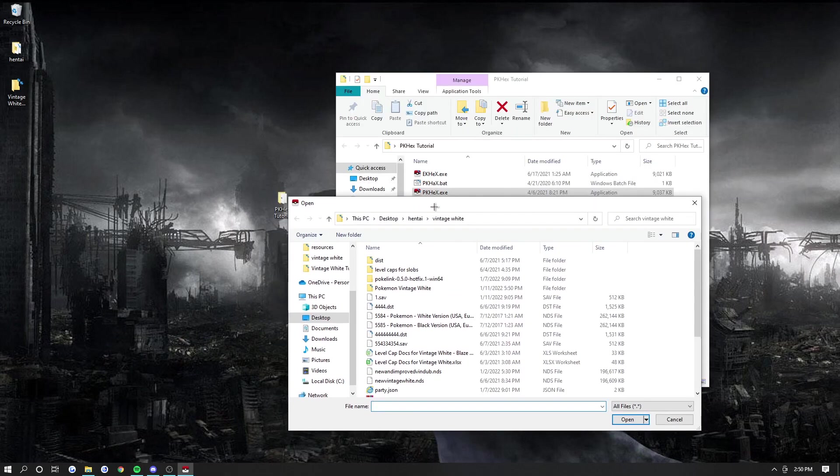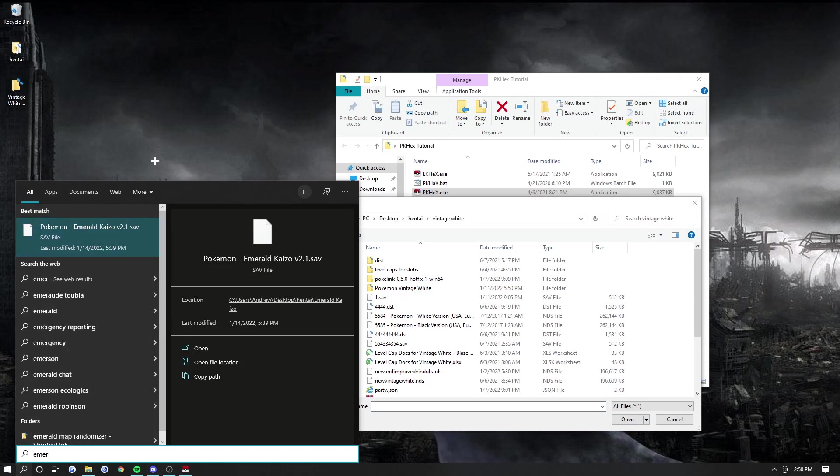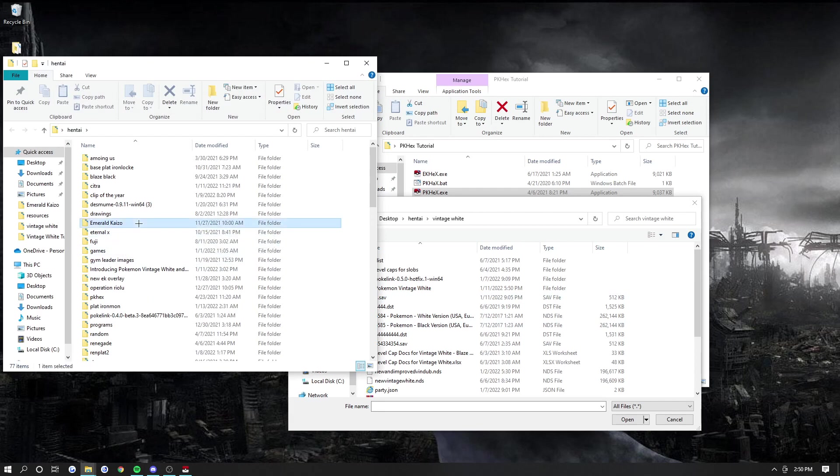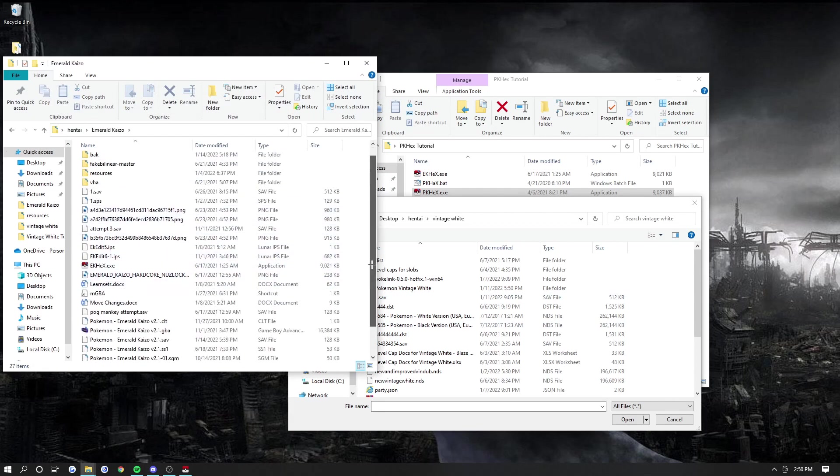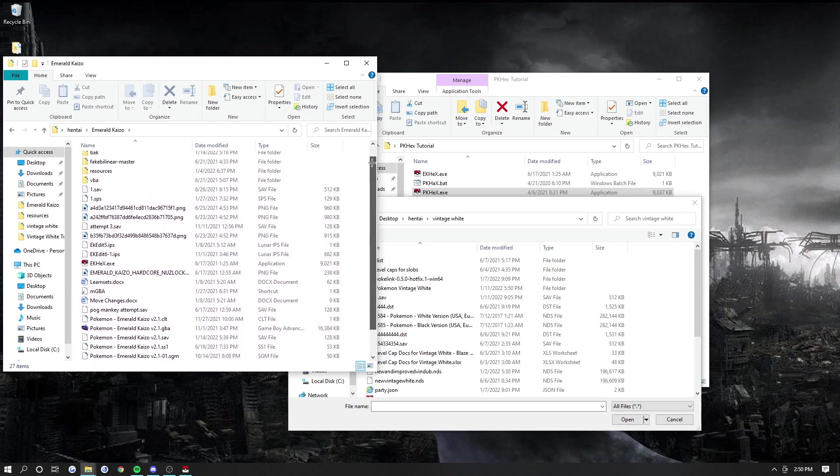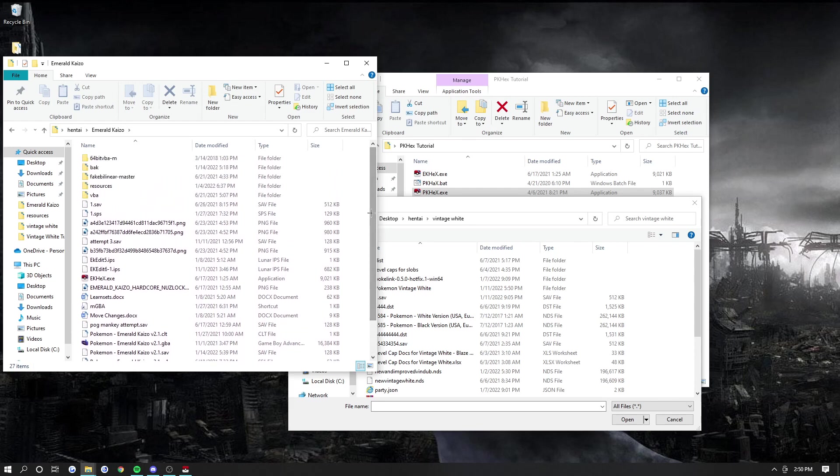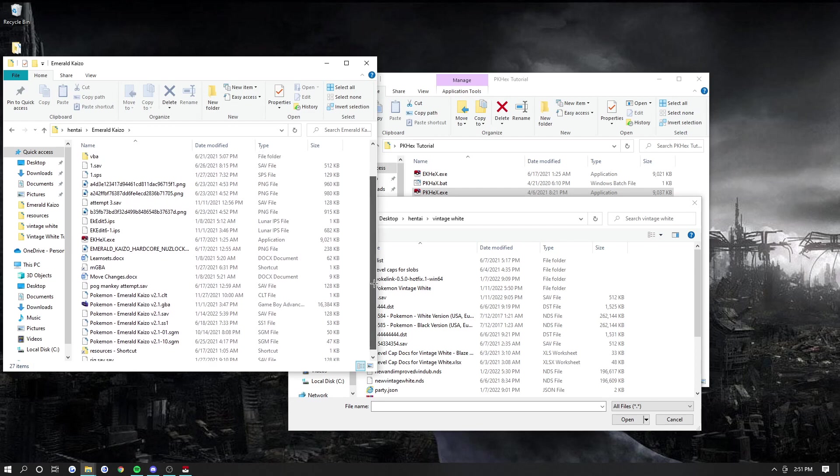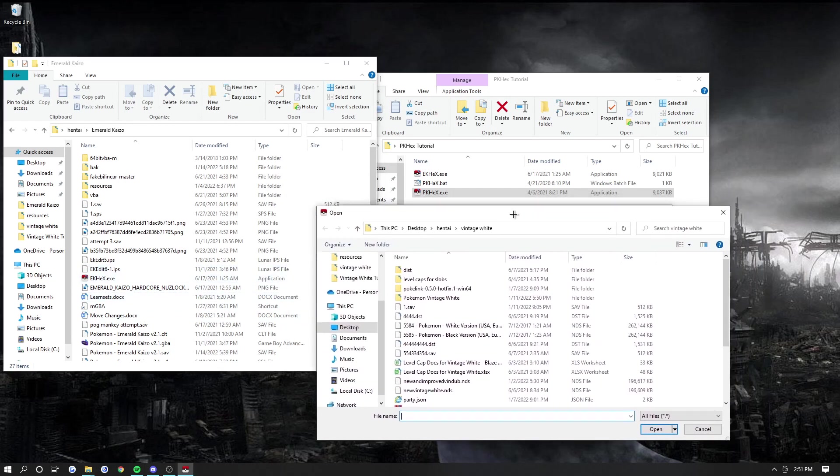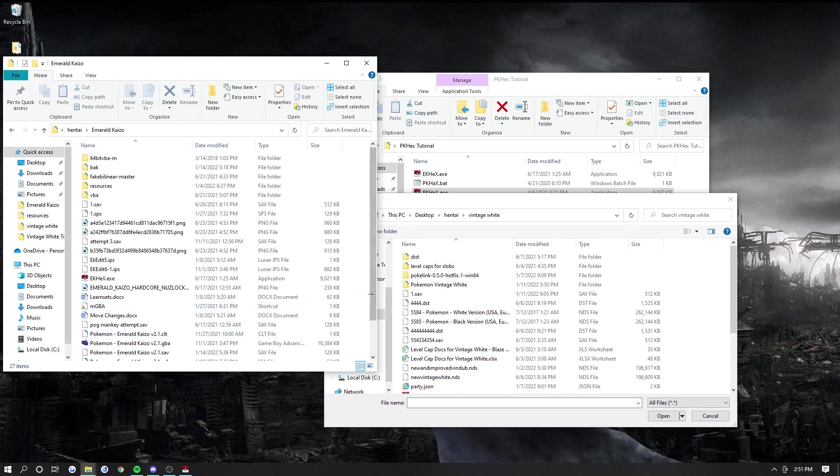So that's for DS hacks. Now, if you want to do this for GBA hacks, you have to open the save created when you save the game itself. So let's go to Emerald Kaizo. This doesn't matter if it's Emerald Kaizo - it could be any GBA rom hack, any GBA game. Now keep in mind, some rom hacks like Radical Red and Inclement Emerald were created in a way where they don't actually work in PKHex.